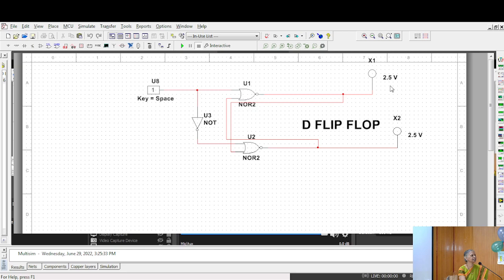Both are complementary to each other and they cannot exist in the same state. If one is low other one has to be high. If this is Q this is Q bar, if this is low this is high and if this is high this has to be low. So that is the principle of operation of a flip-flop.